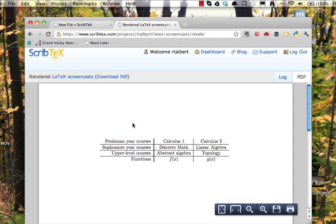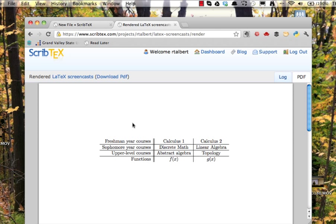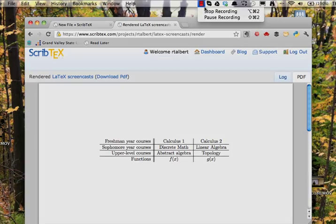The width of each column will automatically adjust to fit the contents of the column. However, if you make the columns too wide, the column will run right off the edge of the page. There are advanced ways of handling this problem, but for our basic approach here, just be mindful of how large you're making your columns and try to keep them to fit on the page. And that's it. We've constructed a simple table using the LaTeX tabular environment. Thanks for watching.